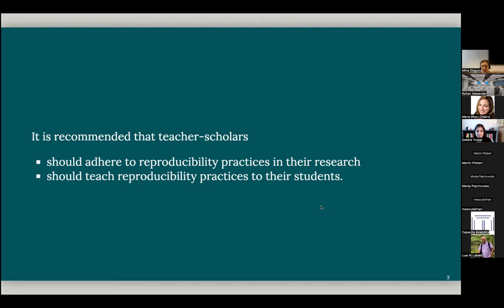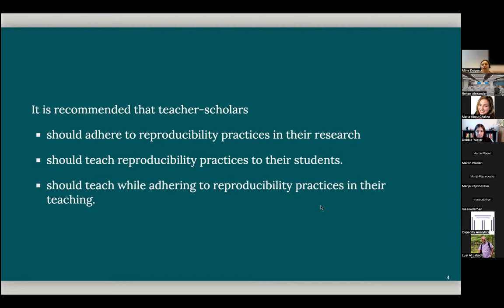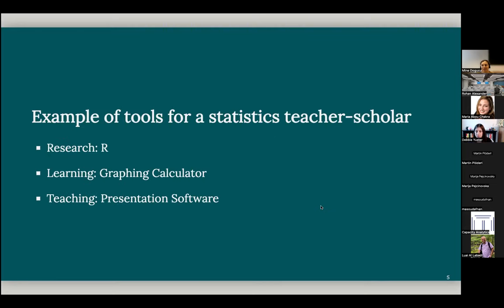And that's what I'm going to talk about today. These teacher scholars should teach while adhering to reproducibility practices in their own teaching. So perhaps if I give an example, it might clarify things more.